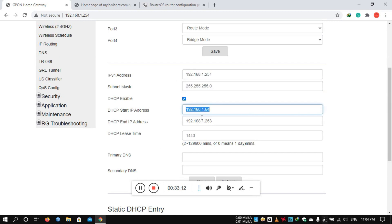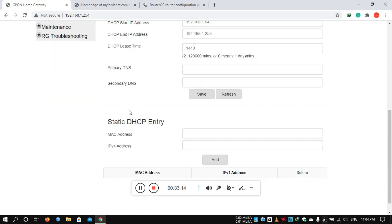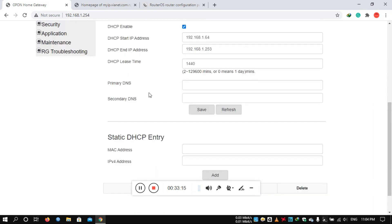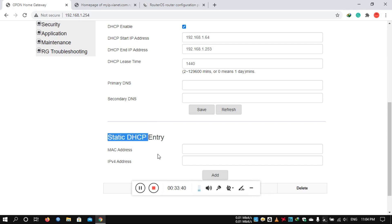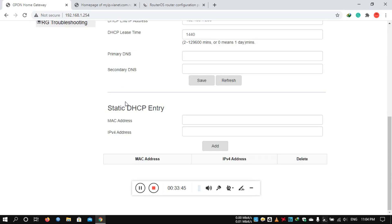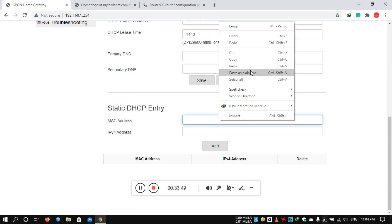In the DHCP server range, you can configure the app and then configure the DNS application address, save settings, and add a static IP.